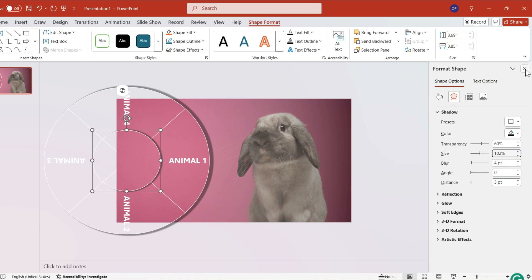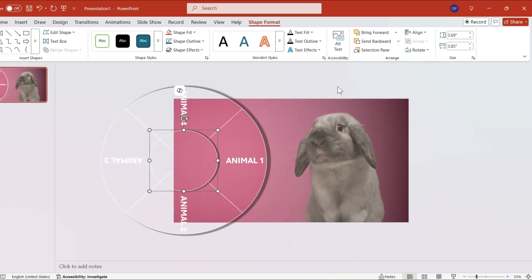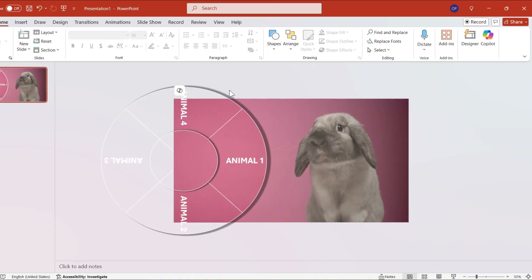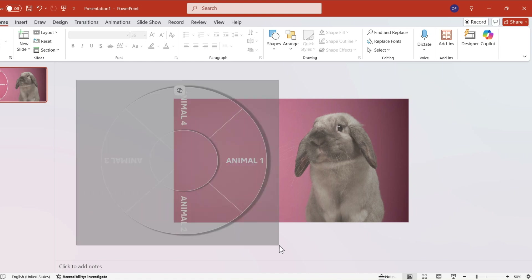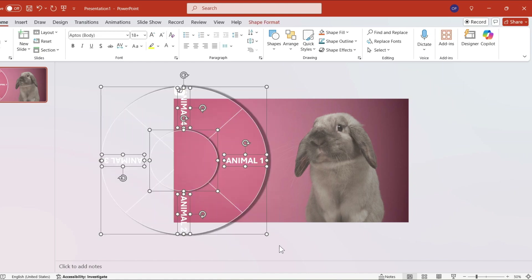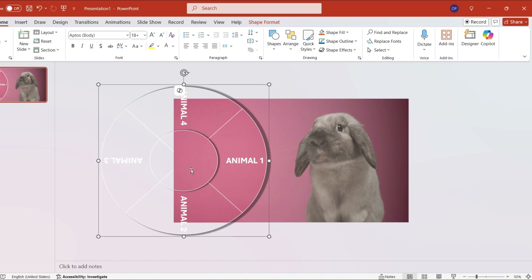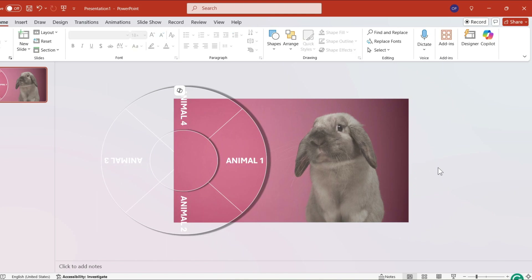Now, to rotate the wheel, press the Ctrl key and highlight all the shapes — including the text but excluding the center circle — and press Ctrl+G to make this a group.